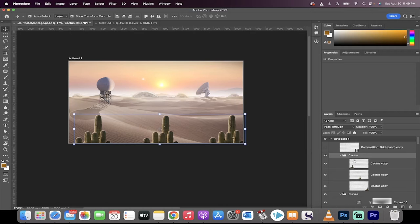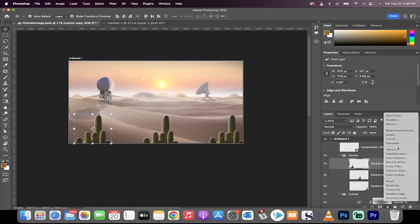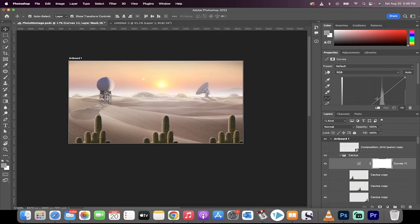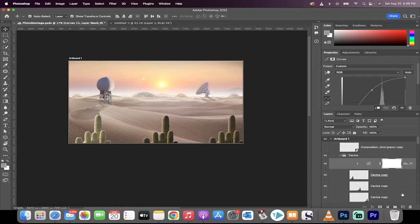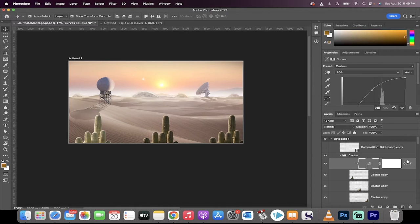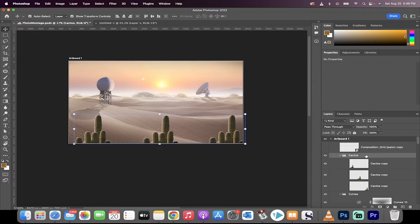Normally, you'd click on one of the layers like this. You would go ahead and you would create a curves layer, and then you would jack it up like this, for example. And then you'd clipping mask it, and that works on that one cactus. I'm not gonna do that. I'm gonna show you a simpler way.